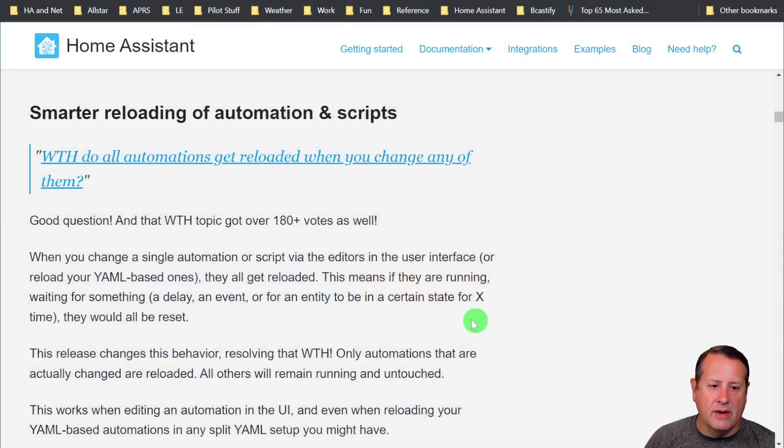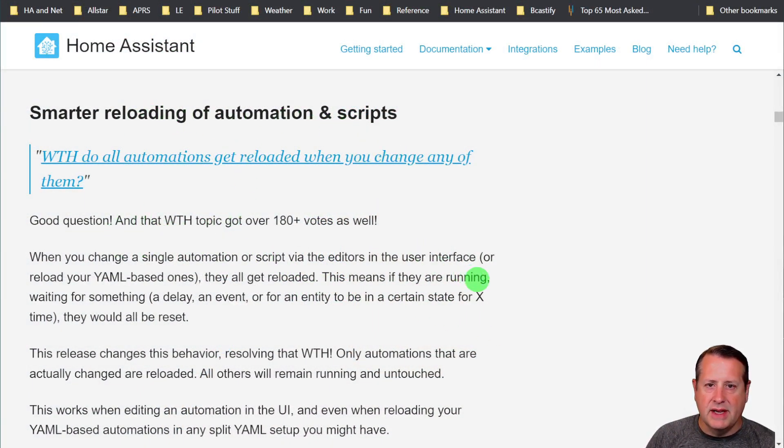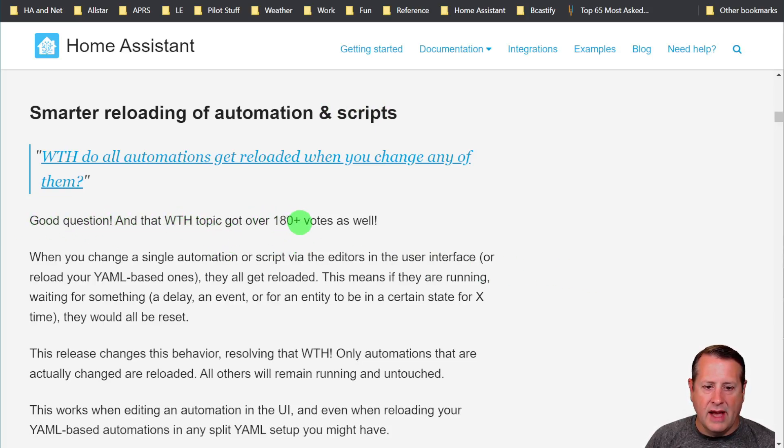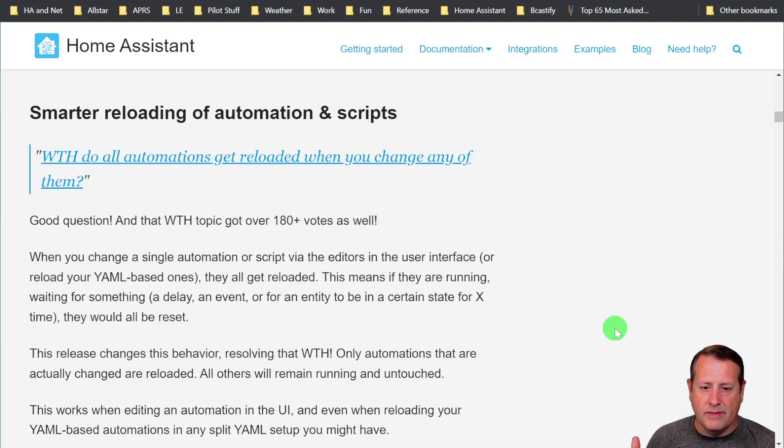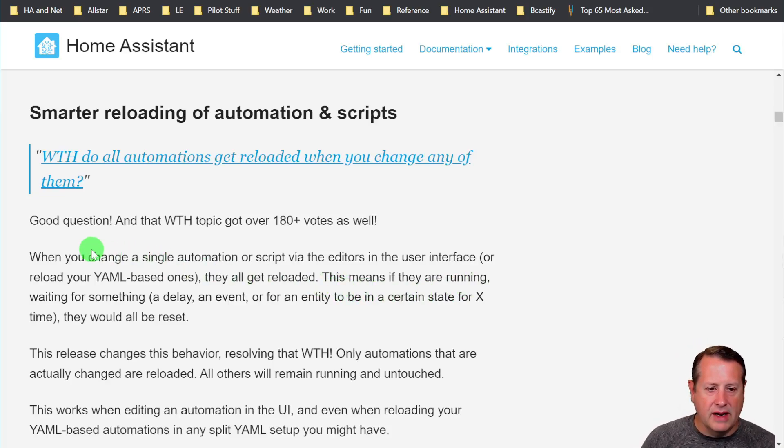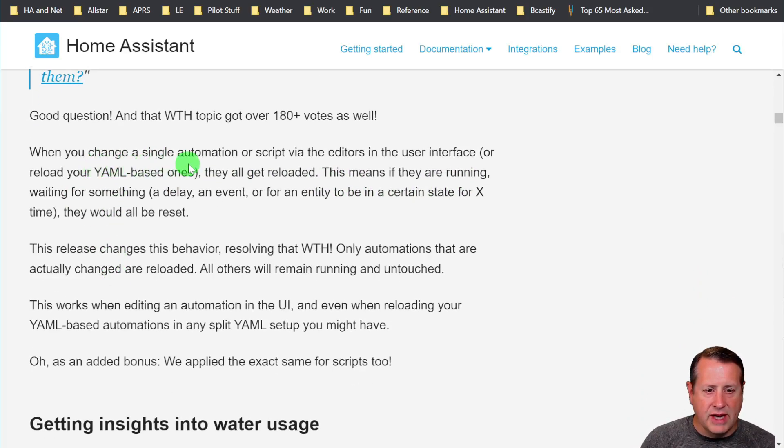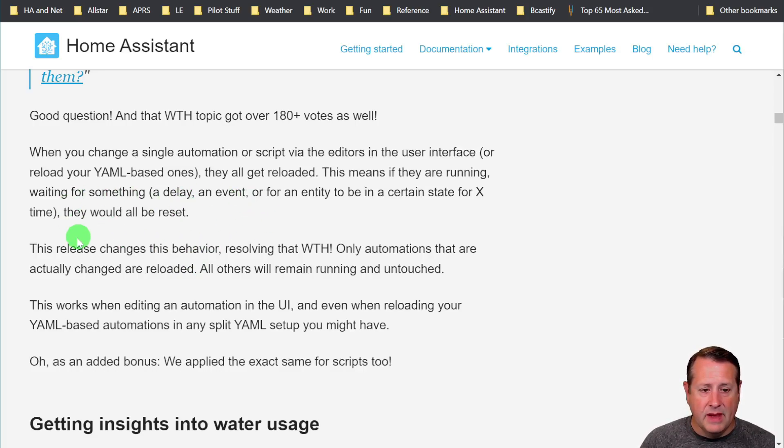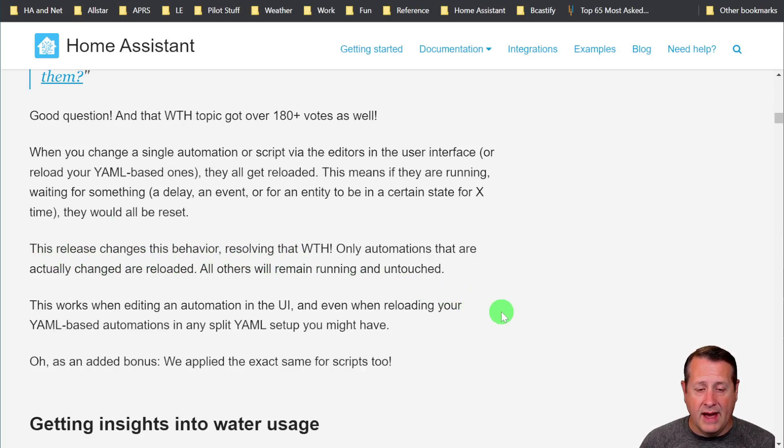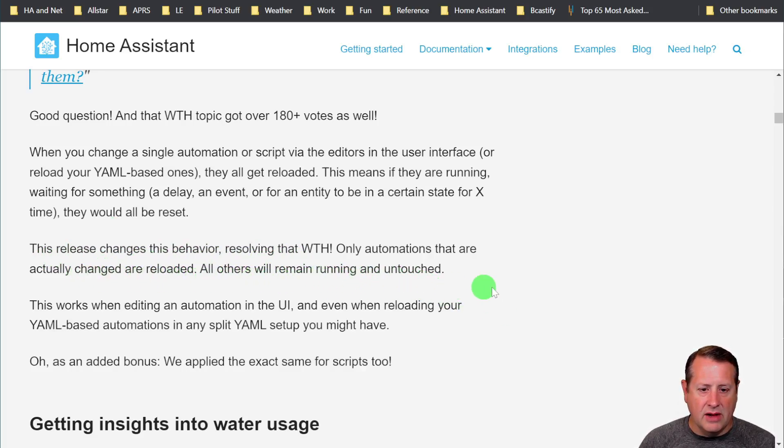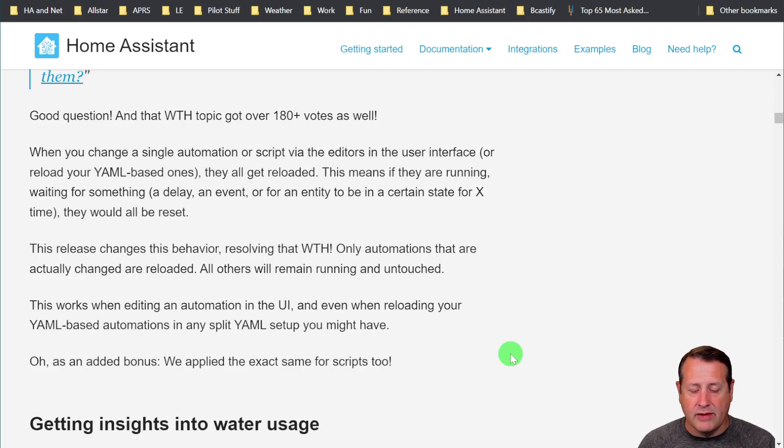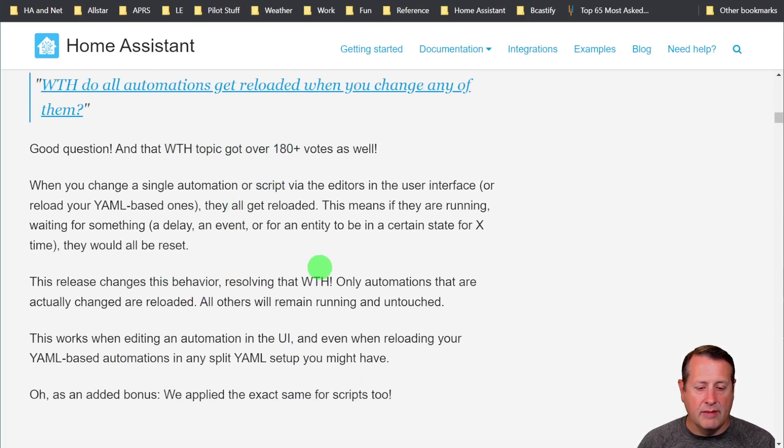What they've come up with now is the ability to reload just the automation and the script for that matter that has been edited or added. This is one of those that ended up in What the Heck month with 180 plus votes. So it was a pretty highly upvoted topic. When you change a single automation or script via the editors in the user interface, or you reload your YAML based ones, they all get reloaded. This release changes the behavior, resolving that. Only automations that are actually changed are reloaded. All of those remain running and untouched. This works both with editing an automation in the UI and reloading your YAML based automations in any split YAML setup you might have.